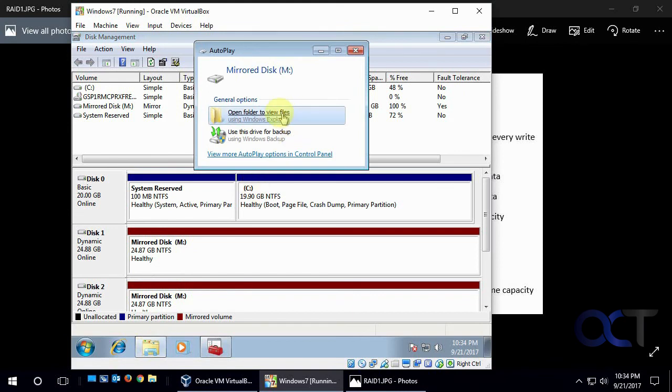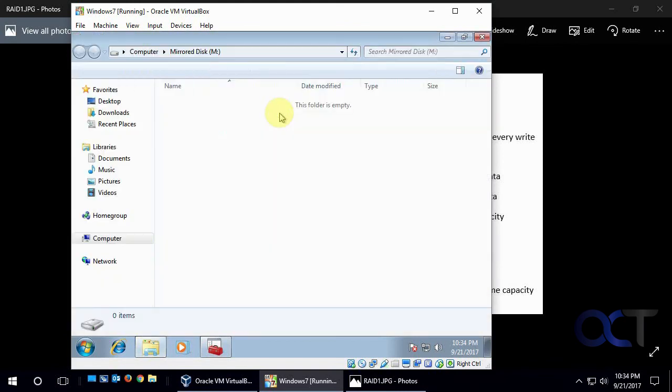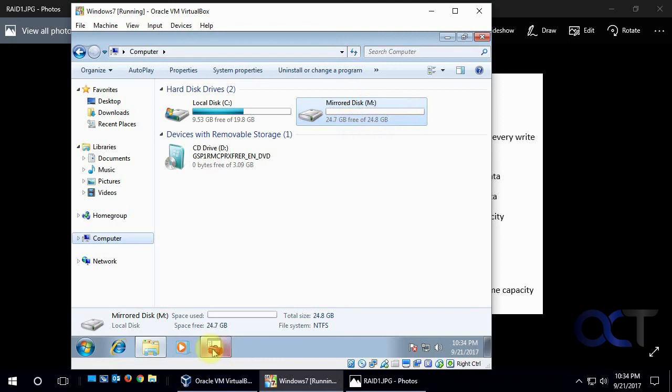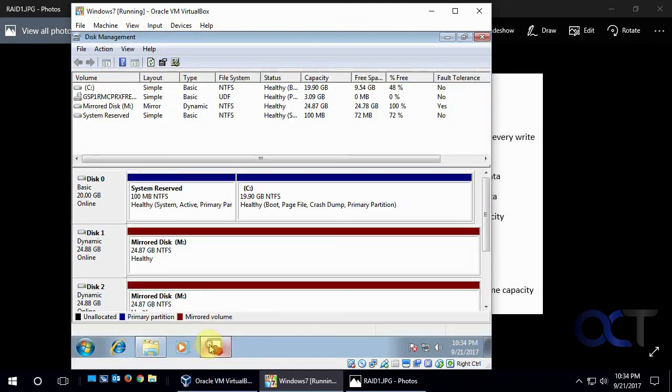And let's just open up Windows Explorer here for drive M. And go there. There's our mirrored drive. It just shows up as one drive with letter M with 25 gigs of space, even though technically it's two drives with 25 gigs space each.